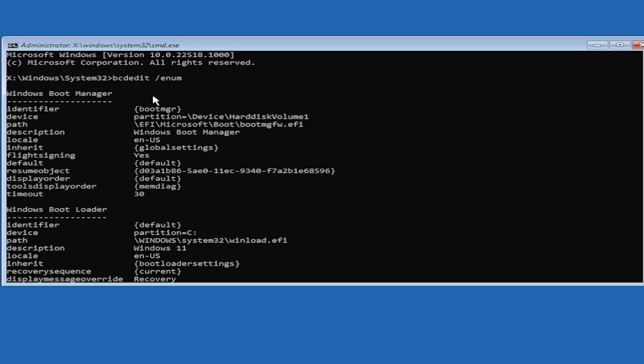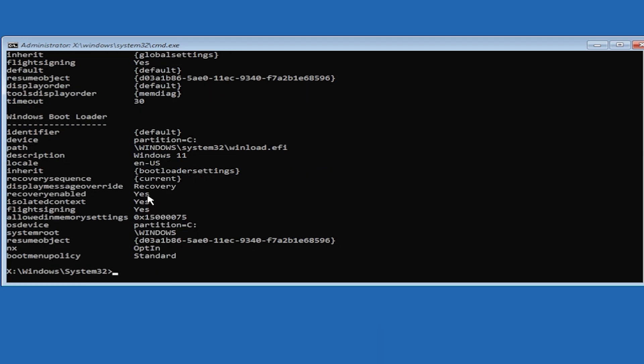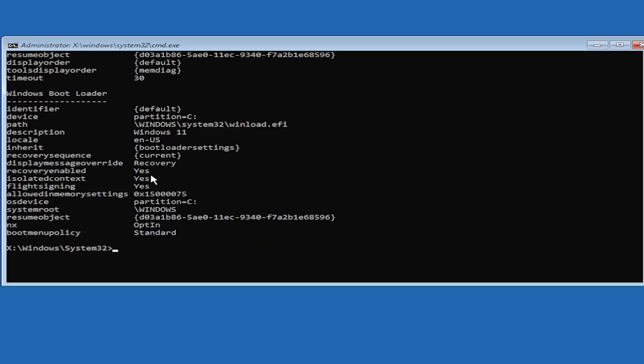What does this command do? It shows you the letter of your Windows disk. For example, in my case it's C, but if yours is different, make sure to use that letter in the next command, which will be the Windows disk letter and a colon, then press Enter.